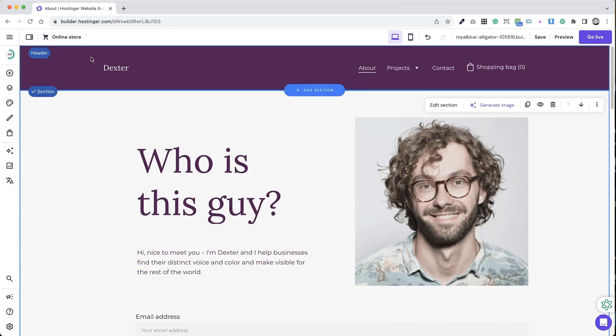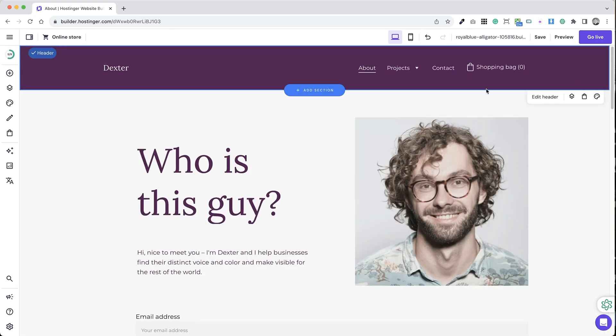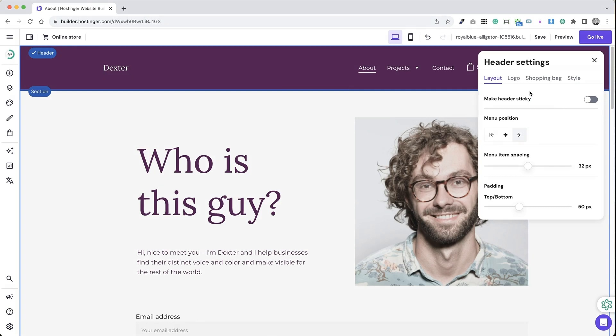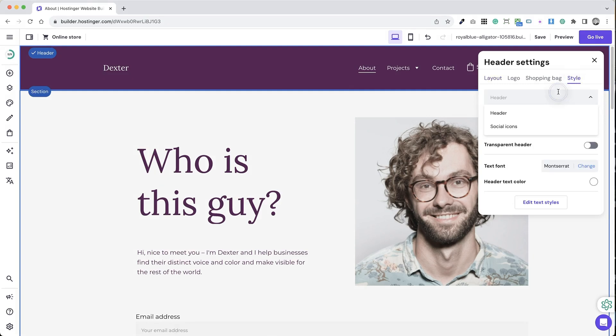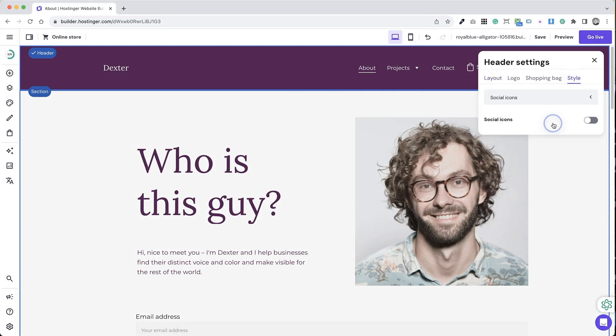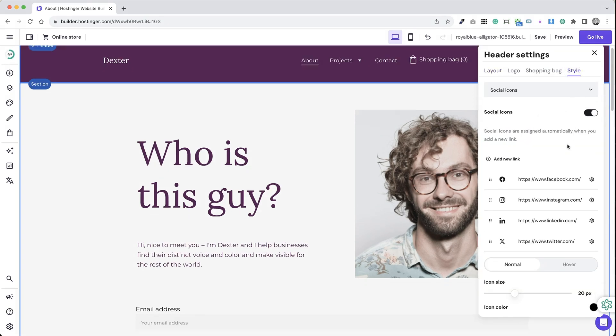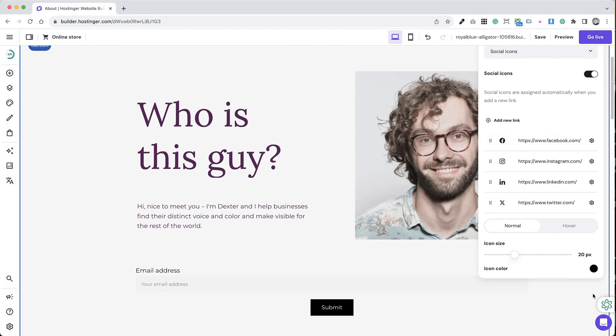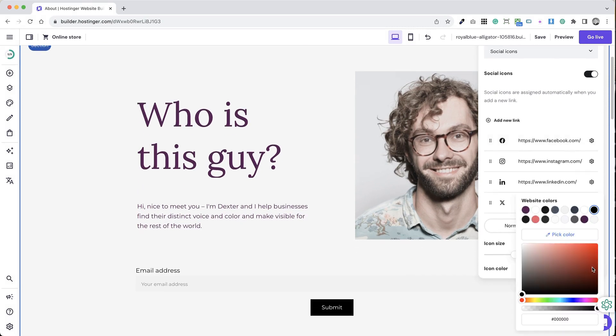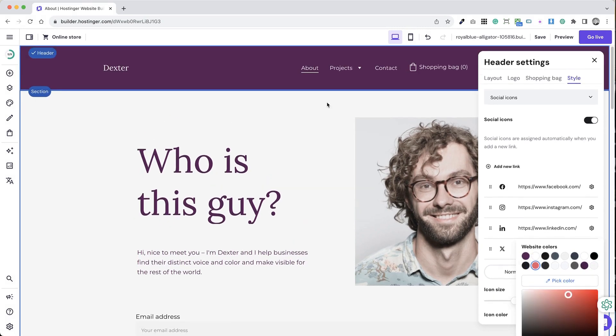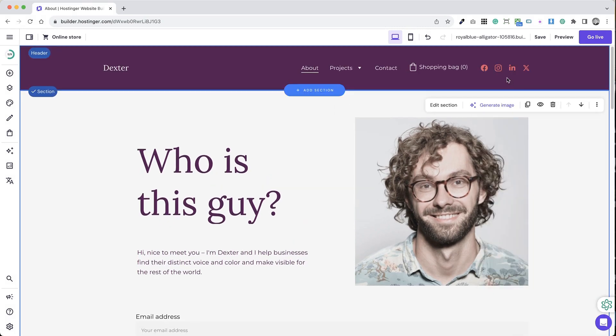Additionally, to add icons to the header, click on the header section and select edit header. Open the style tab, choose social icons from the drop-down, and toggle the button to enable them. Add links to your social media platforms and adjust the icon size and color as needed.